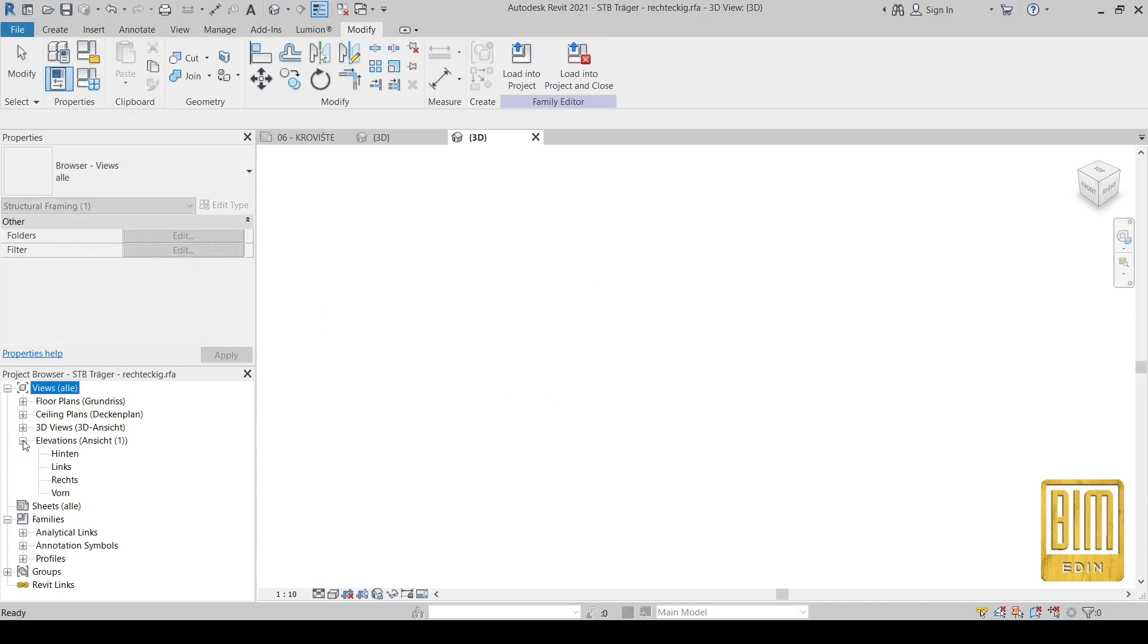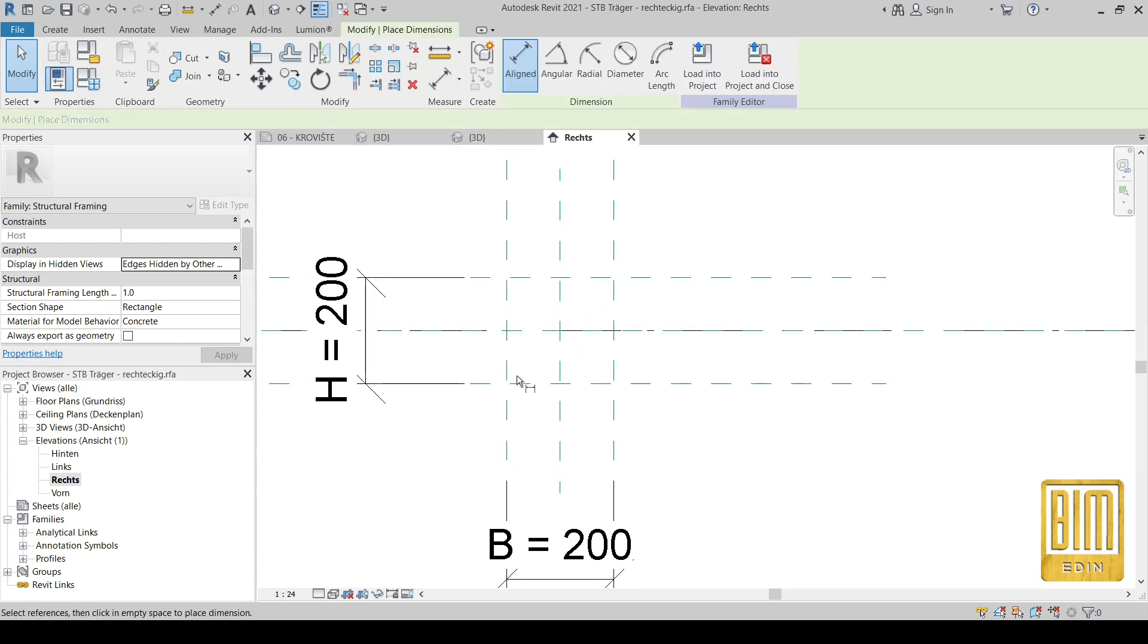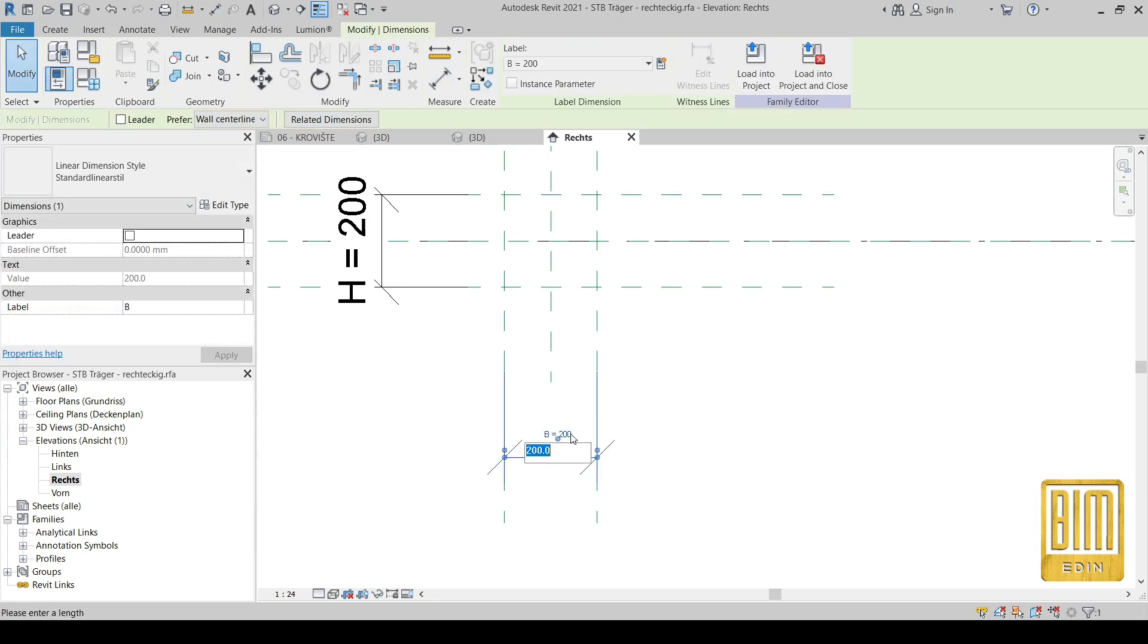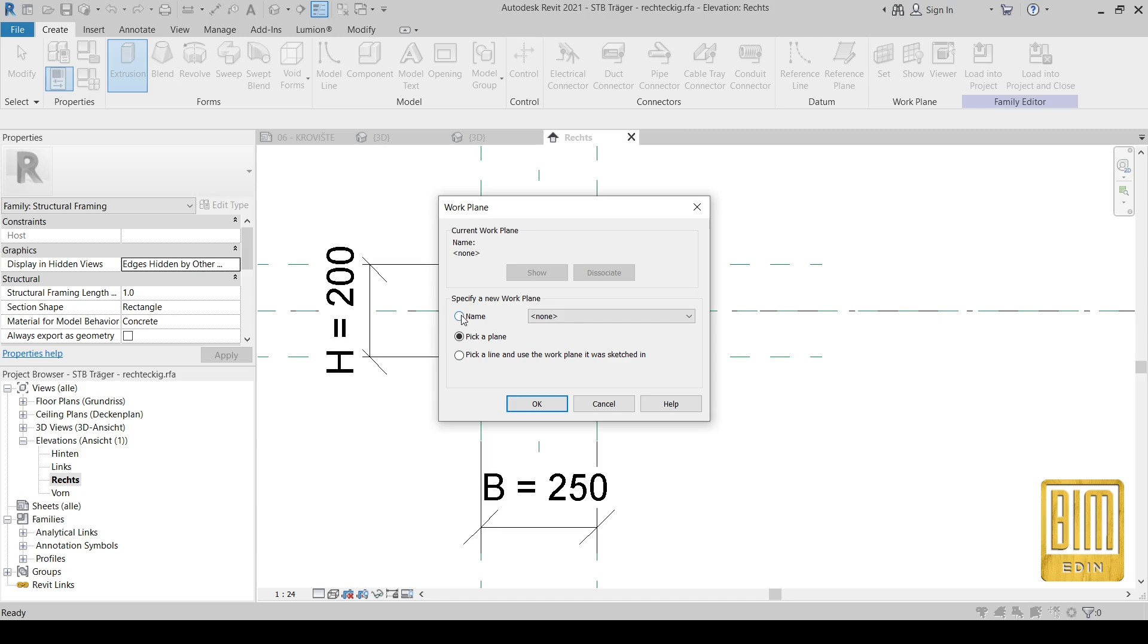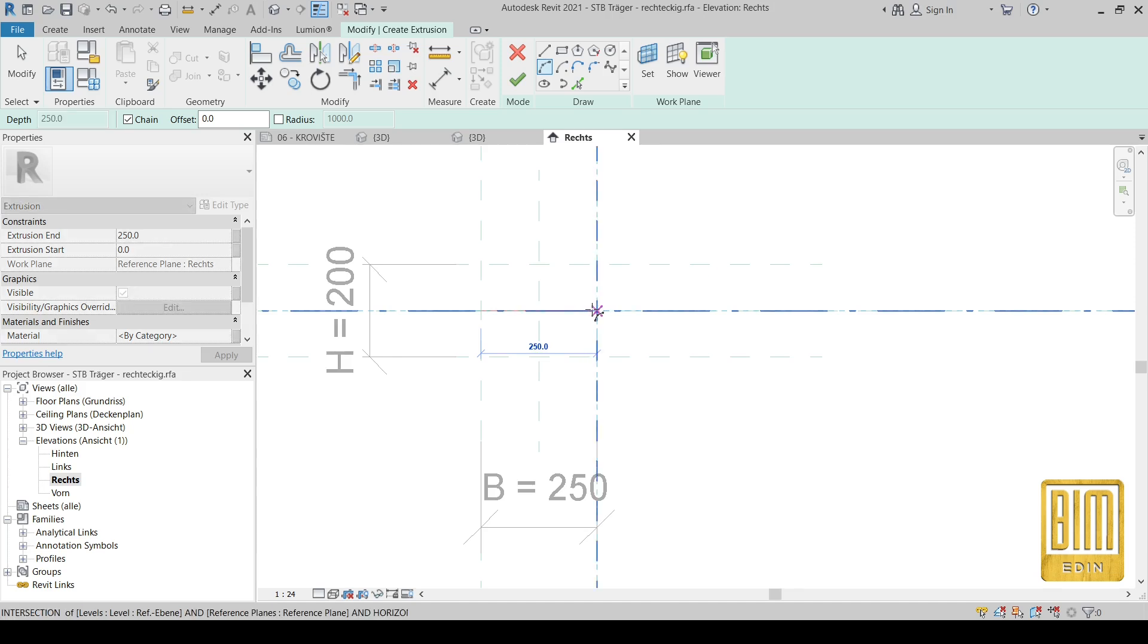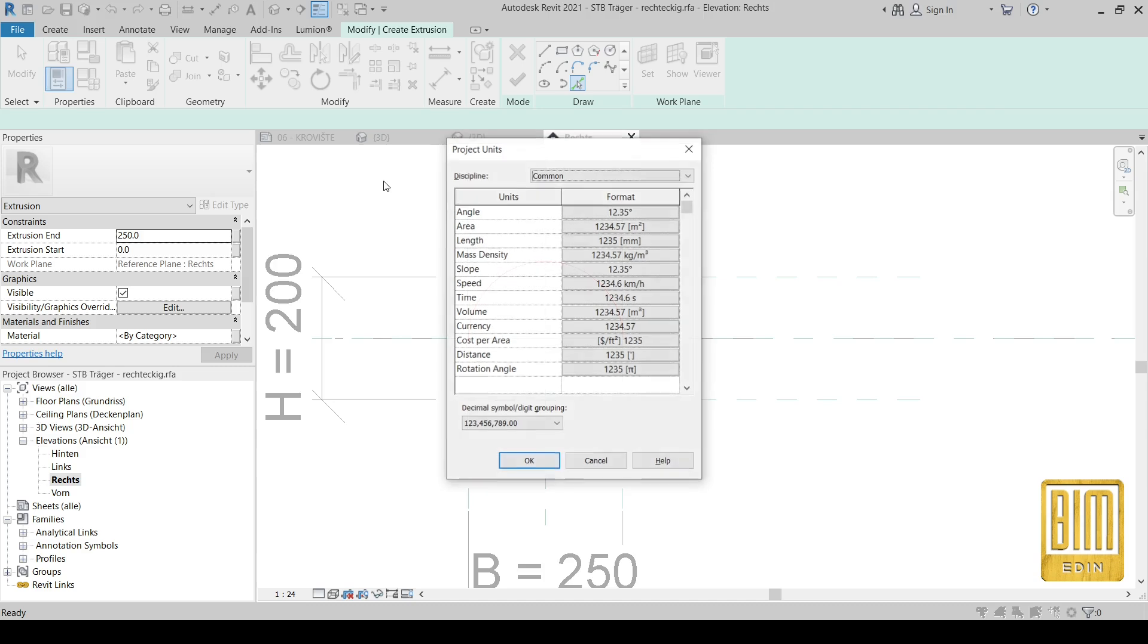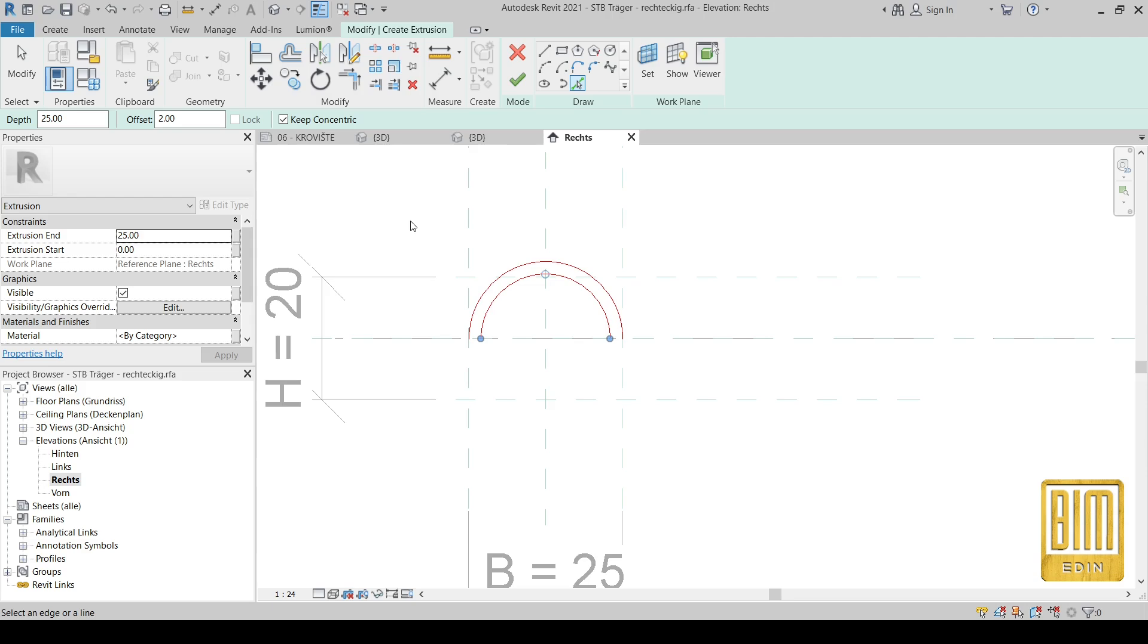Now I will show you by editing this beam family how we can create the ridge. I delete the beam model and from here, from elevation, I will create profile. I will change the measure units, and thickness of this ridge can be two centimeters.